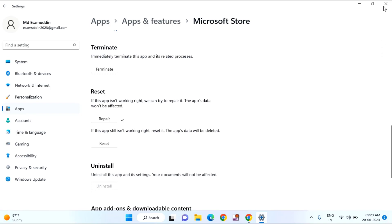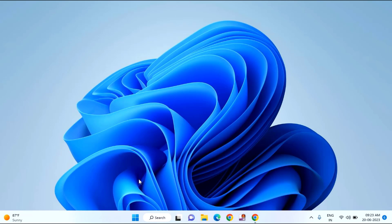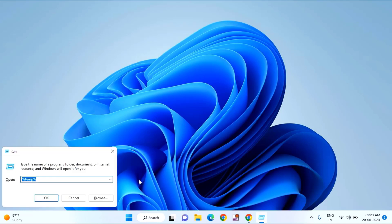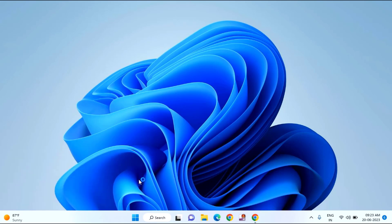After completion of this repair just close this window and press Windows plus R key. Here you need to type services dot msc and hit enter.